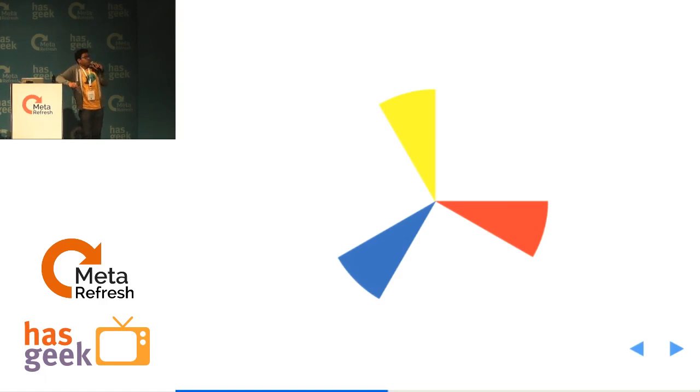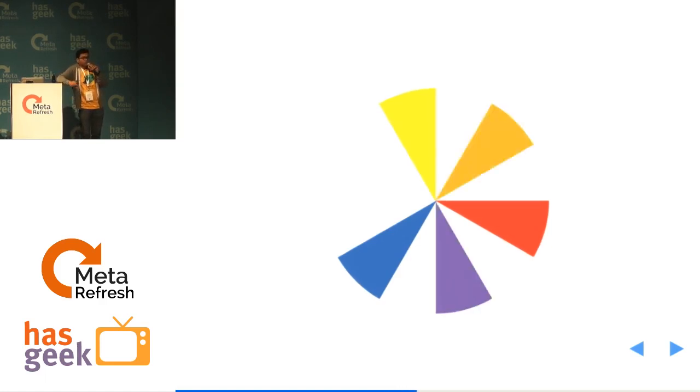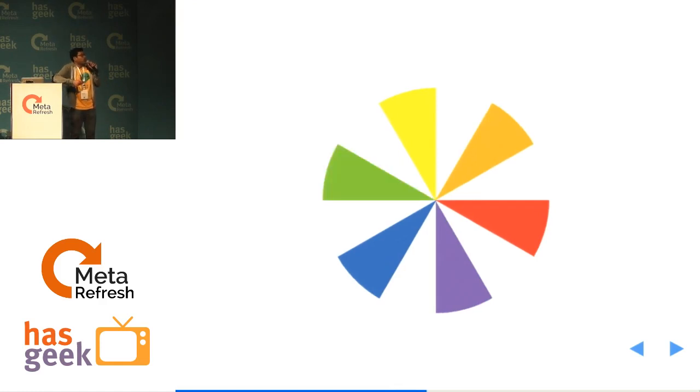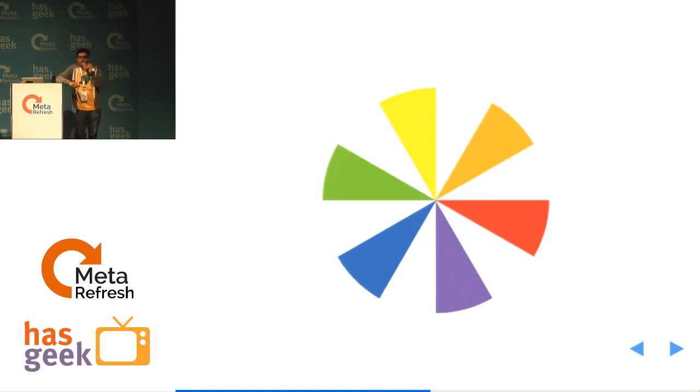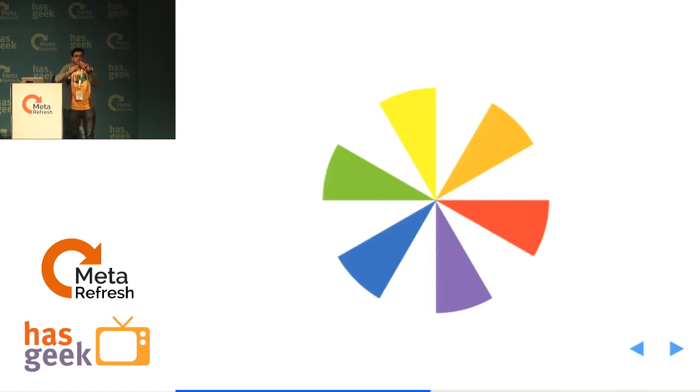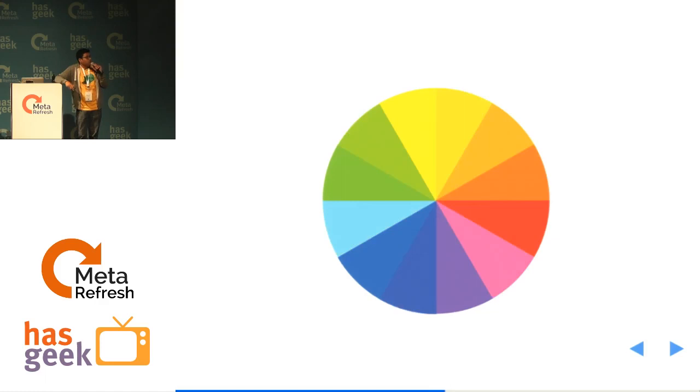So these are called primary colors. When you mix yellow and red, you get orange. When you mix red and blue, you get purple. When you mix blue and yellow, you get green. So orange, purple and green are called secondary colors. When you mix each primary color with its adjacent secondary color, you get a tertiary color.